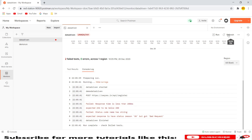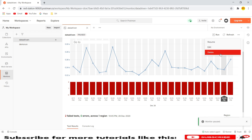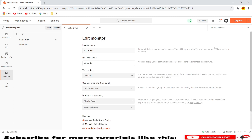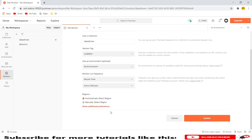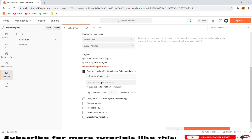You can refresh the monitor by clicking the refresh button. You also have options to pause, edit, and delete the monitor. If you want to stop scheduled runs — whether daily, hourly, or every minute — you can pause or delete them. Clicking Edit lets you modify the entire monitor configuration. You can see the monitor name, collection name, version, environment, run frequency set to every five minutes, and the additional preference for receiving email notifications on failures.